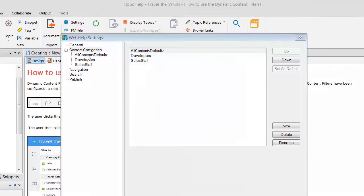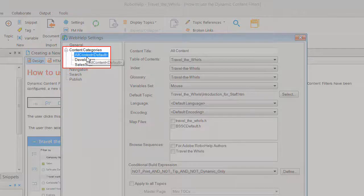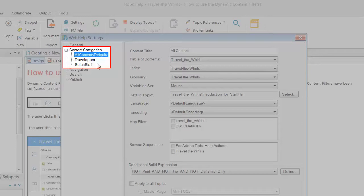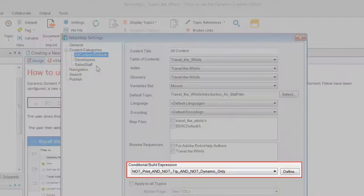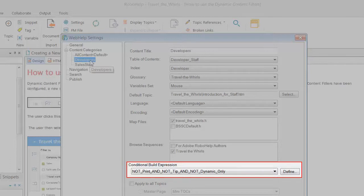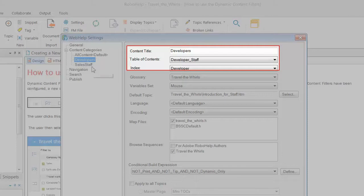For example, under the previous method, I may have set up two content categories, one for sales department and one for the software development staff. I would already have conditional build tags assigned for each group. I may also want to have a separate table of contents and index for each category.